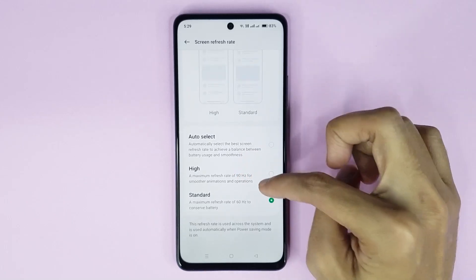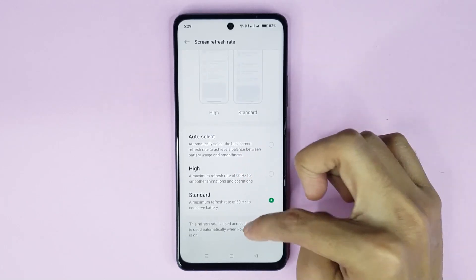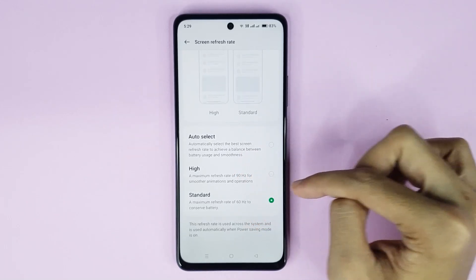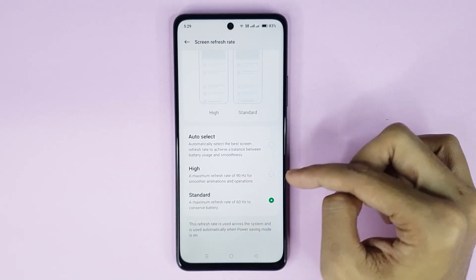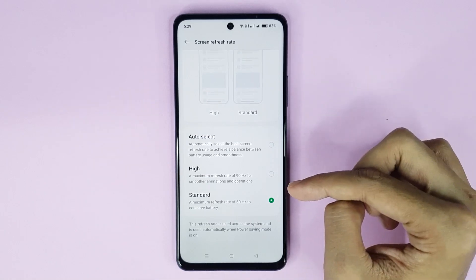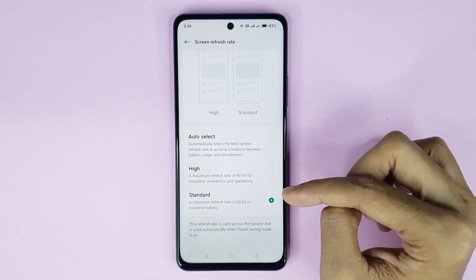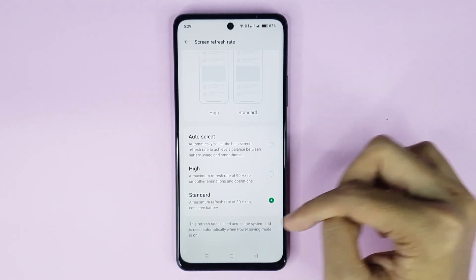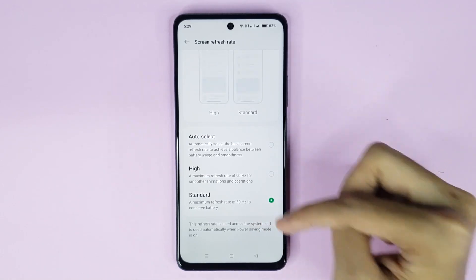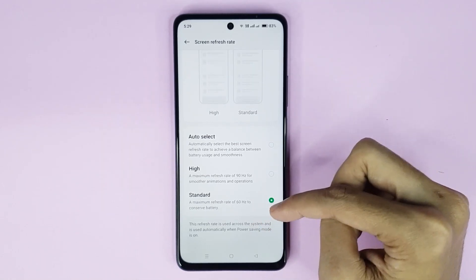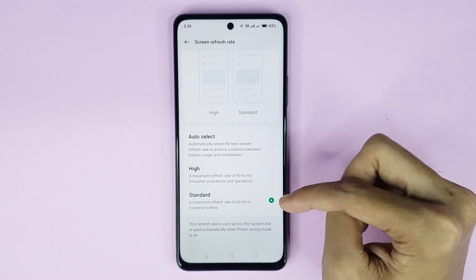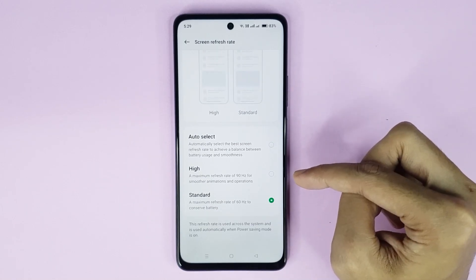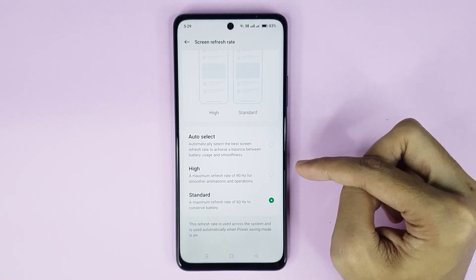Here you can see two options: High and Standard. If you select High, then your phone will run with a 90Hz refresh rate. If you select Standard, then your phone will run with a 60Hz refresh rate.